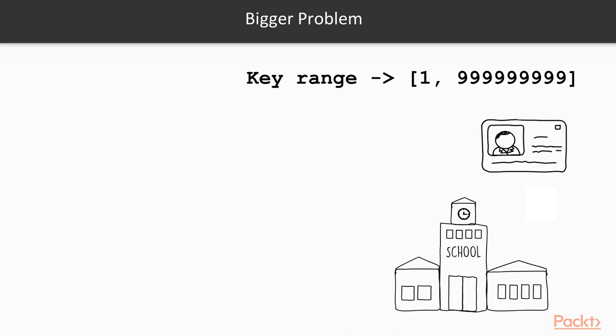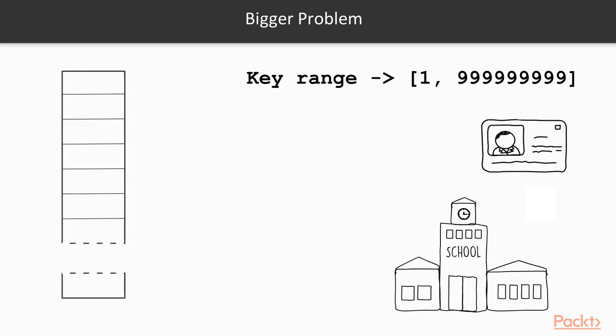We would be using a huge array to fit our range, however we would only use a few thousand spaces. What can we do? Imagine that instead of creating an array with so many spaces, we only allocate space for the expected number of students—say, a few thousand. All we need to do is find a way to map the passport number to a position in the array.